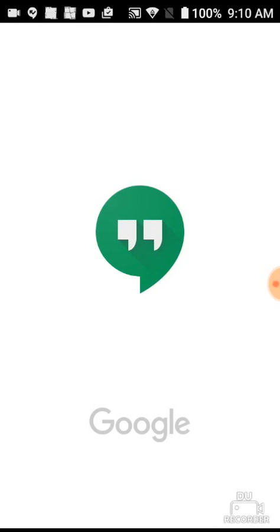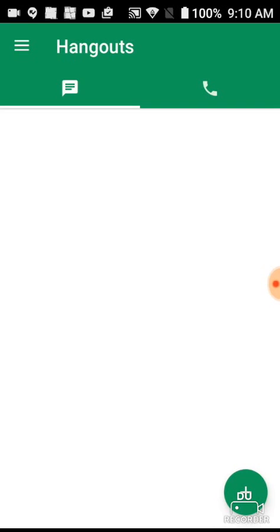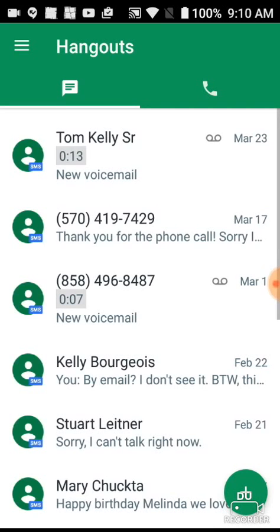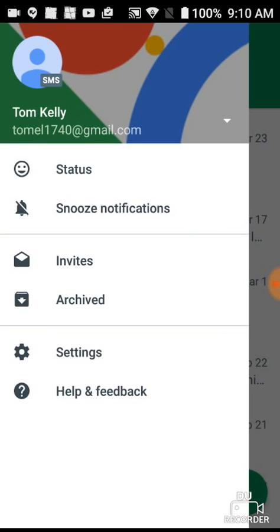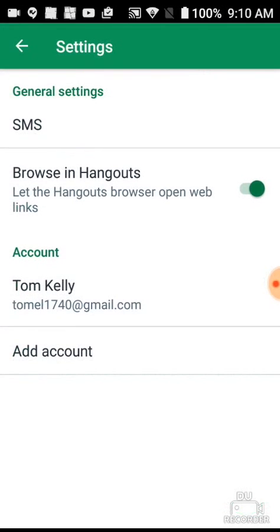I'm going to assume you have already gone to Google Voice on the computer, set up your Google Voice account, and got a Google Voice phone number. Now go to Settings.